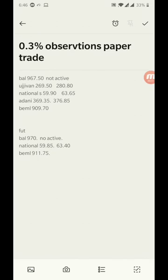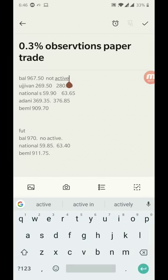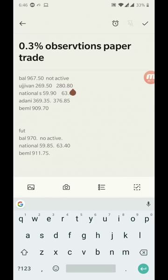The market has closed, so let's see how our paper trade observation stocks performed for the day. Balkrishna India, I guess it's not active for the day. 967.50 it did not break, so not active. Ujjivan went from 269.50 to 280. That's a big movement in this particular stock, almost 10 rupees, almost 4% or close to 4% of stock movement.